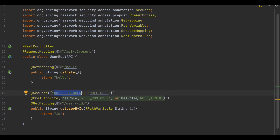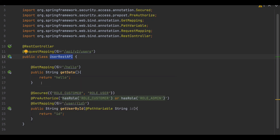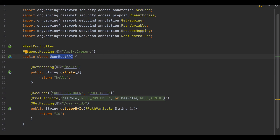Once you enable method-level security, you can also secure at the class level. This is useful for service classes or strategy classes where every method requires the same role. Instead of putting the annotation on each individual method, you can place it on the class itself, and all methods within that class will inherit the same security rules.